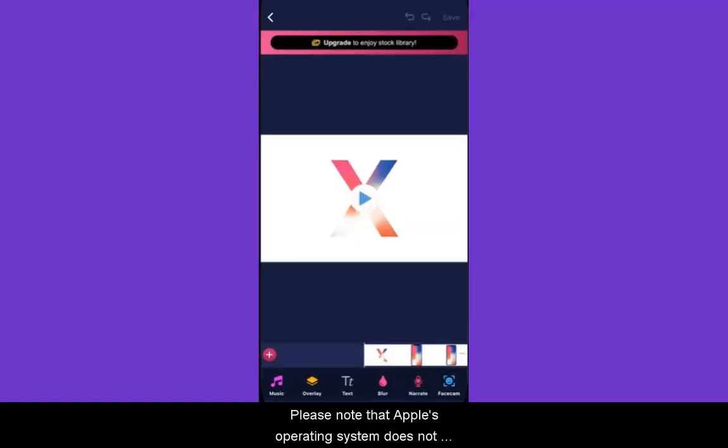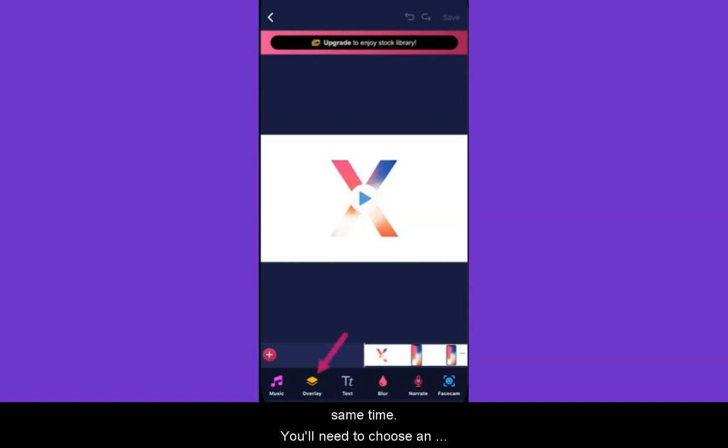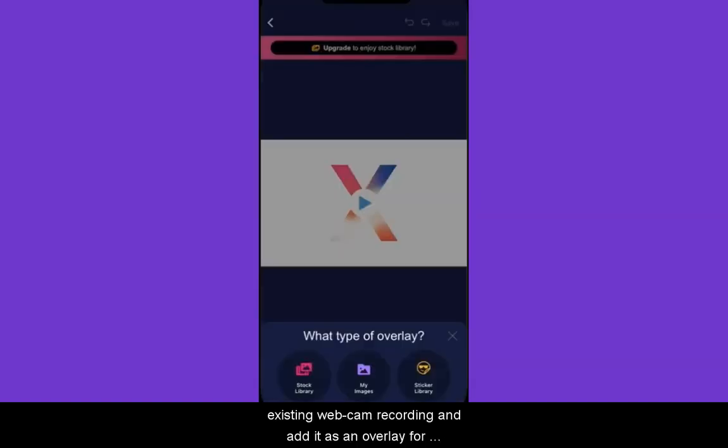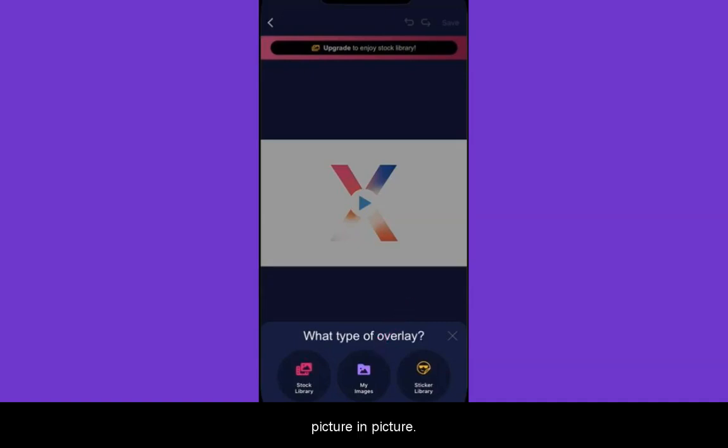Please note that Apple's operating system does not allow us to capture your screen and camera at the same time. You'll need to choose an existing webcam recording and add it as an overlay for Picture-in-Picture.